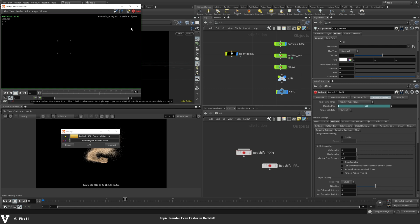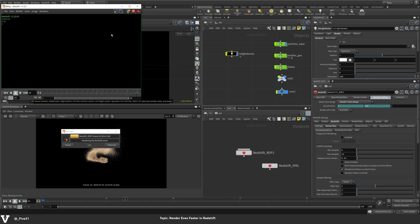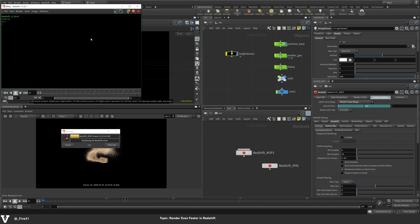So when this gets up to about a million particles or so, then all those buckets have to calculate that. And it's going to add up even more. Now we're up to four seconds.